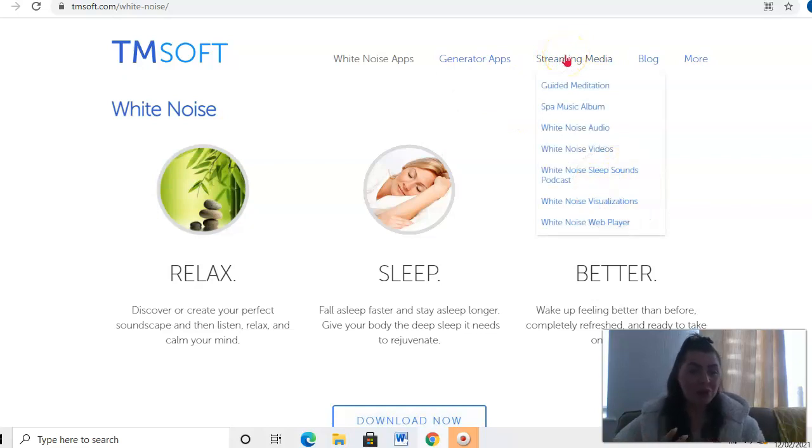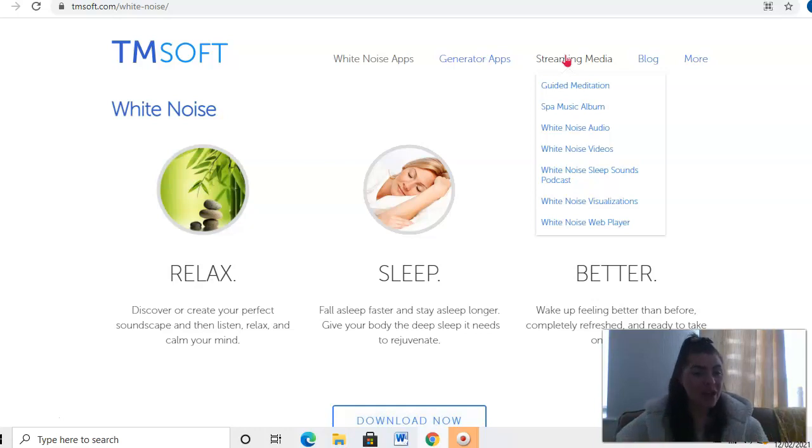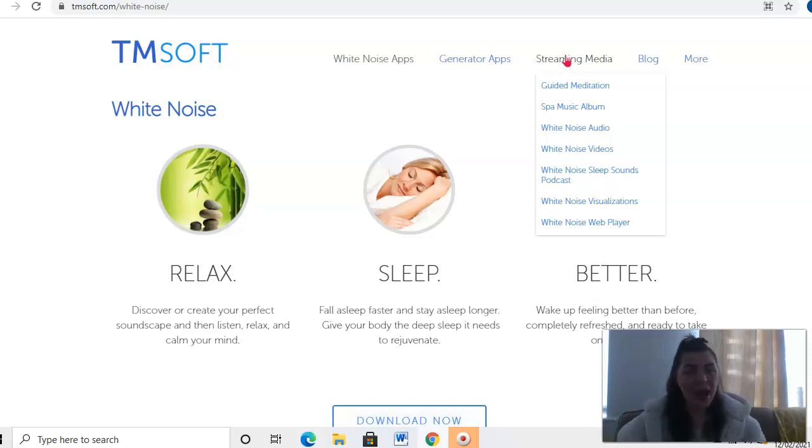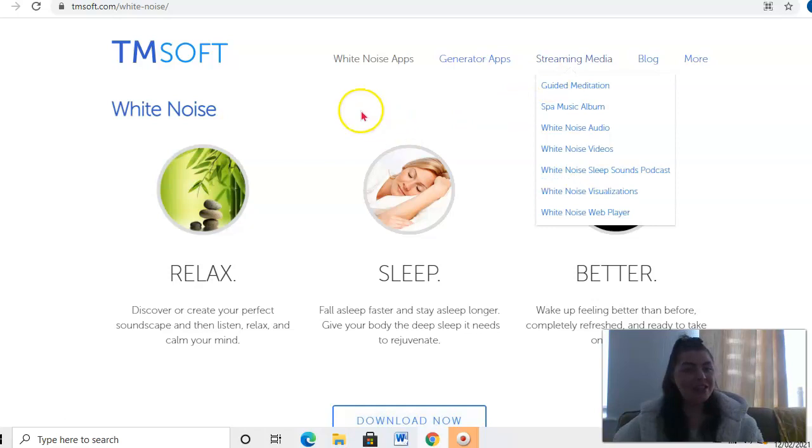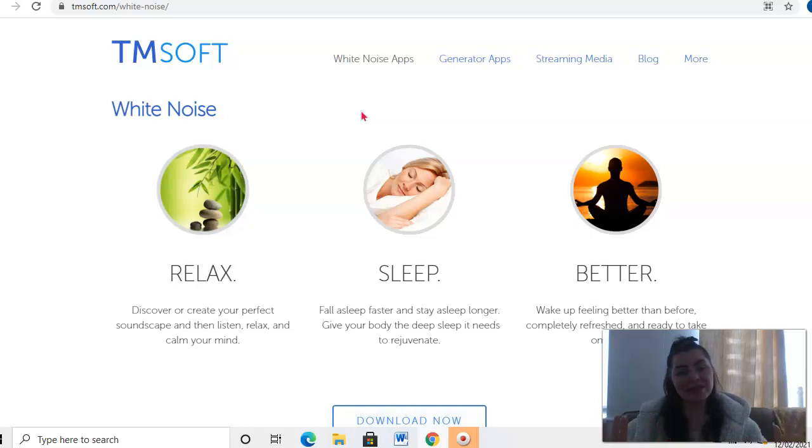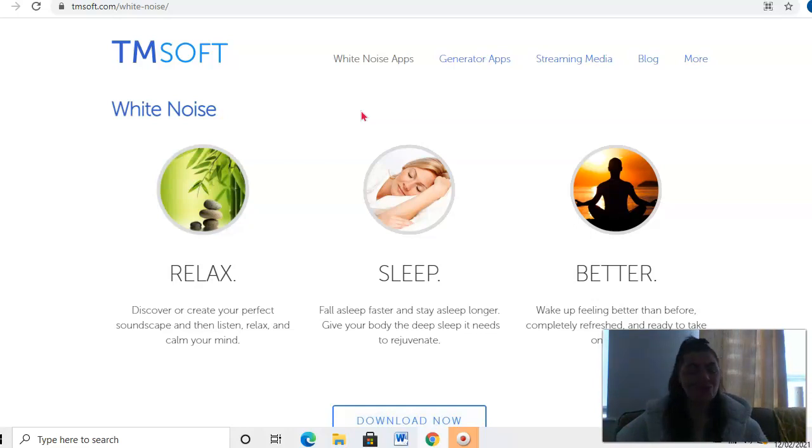You've got all your streaming media, so spa music albums, guided meditations, White Noise audios, and podcasts. Let us know in particular what it is that you like to listen to, what helps you switch off and go to sleep. I personally love guided meditations. I just find it allows me to relax and switch off really, and that works for me, but everybody is so different.